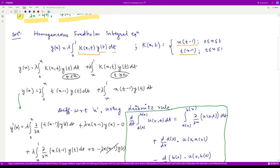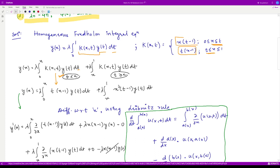To solve this equation, we break the integral from 0 to 1 into 0 to x and then x to 1. The integration is being taken over t. In the first part, t is less than x, so we use that value of the kernel. In the second integral from x to 1, t is greater than x, so we take the corresponding kernel value. This gives us our integral equation as of now.